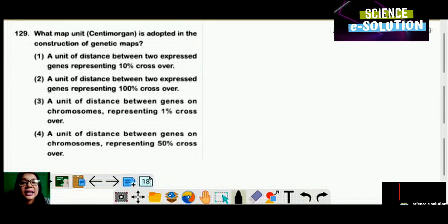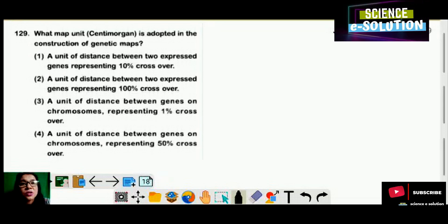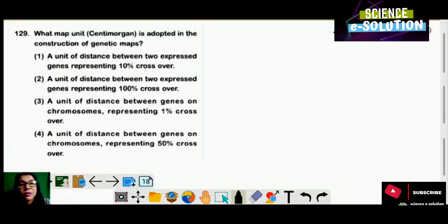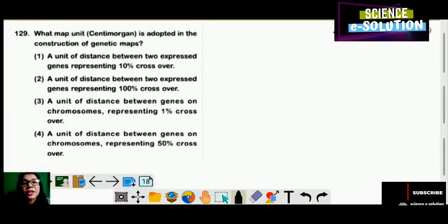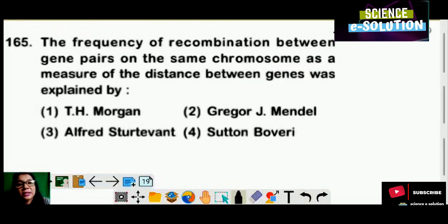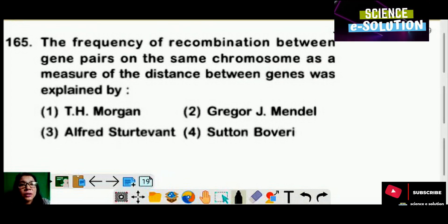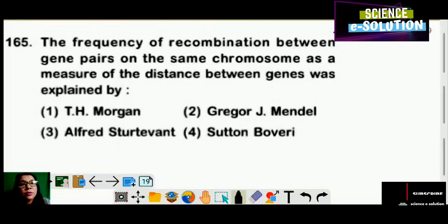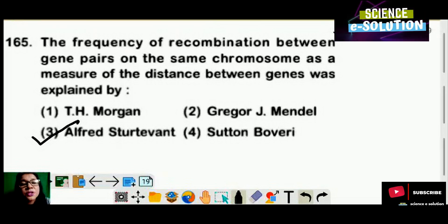What map unit centimorgan is used in the construction of a genetic map? It is a unit of distance between genes on chromosomes representing 1% crossover. Option number four is correct. The frequency of recombination between gene pairs on the same chromosome as a measure of distance between genes was explained by Alfred Sturtevant. Option number three is the correct answer.